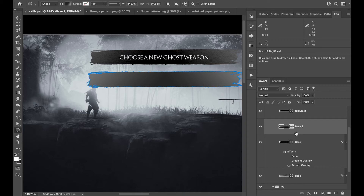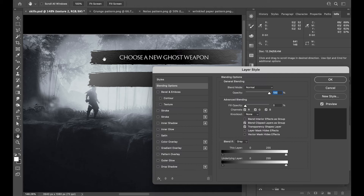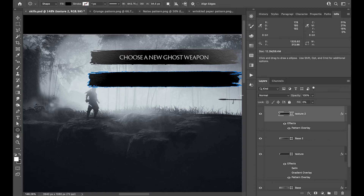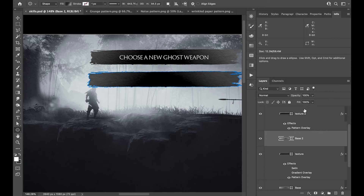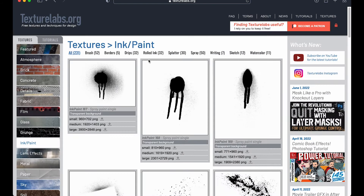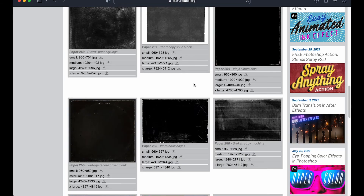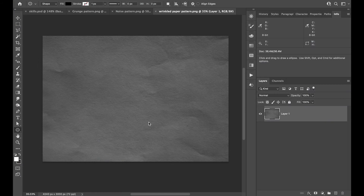Then add a Pattern Overlay and use the wrinkle paper pattern. I can manipulate how much I want to see from it just by changing the diamond shape gradient. This texture — the wrinkle paper one — is all on the TextureLab website. I think it's in the Papers folder. There's so much cool pattern and texture there; it's really worth going to visit that website.